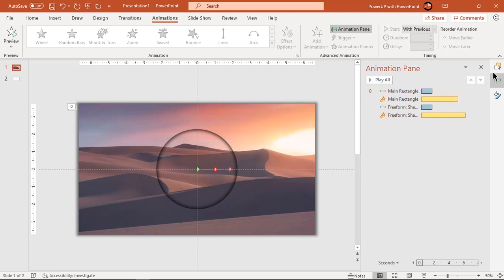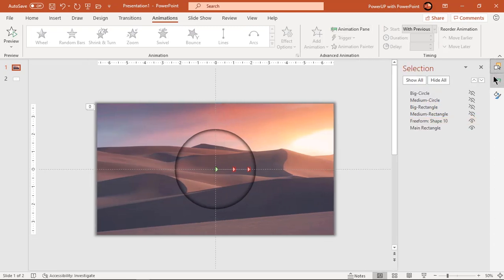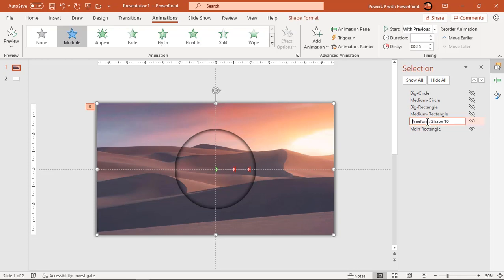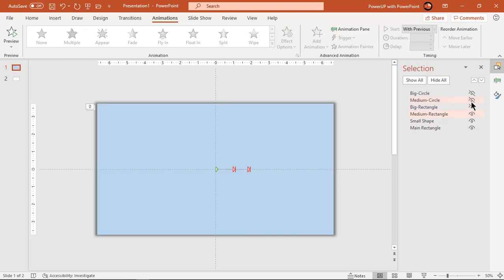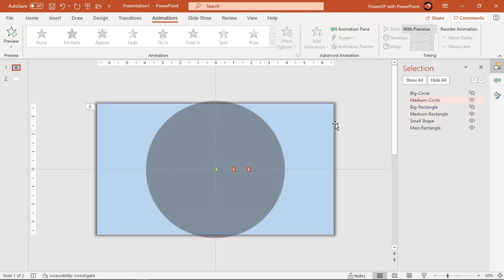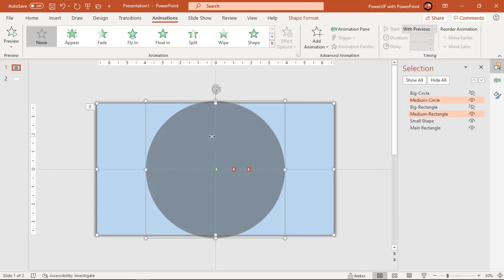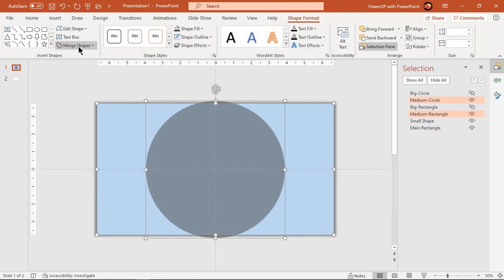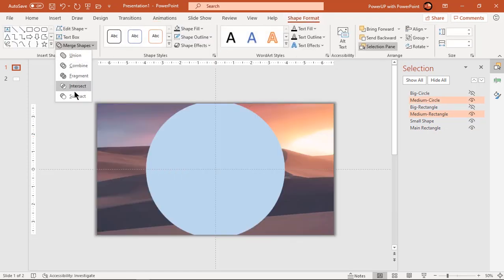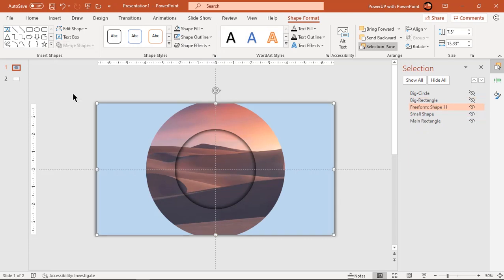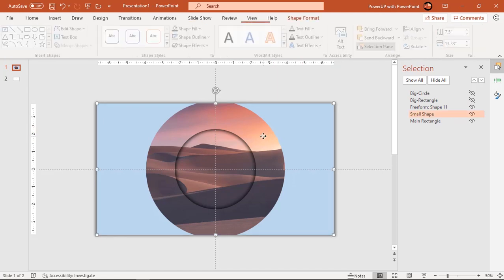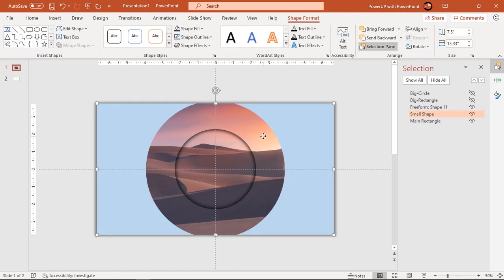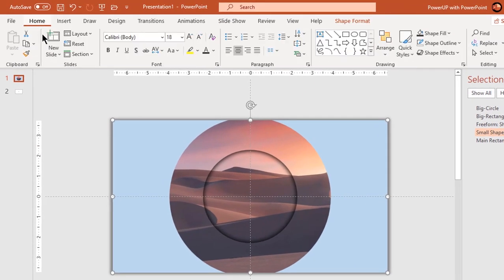Go to selection pane and rename this as small shape. Next unhide medium rectangle and medium circle shapes and follow the same process. Select small shape and then make use of format painter and animation painter to apply same effects to medium shape.